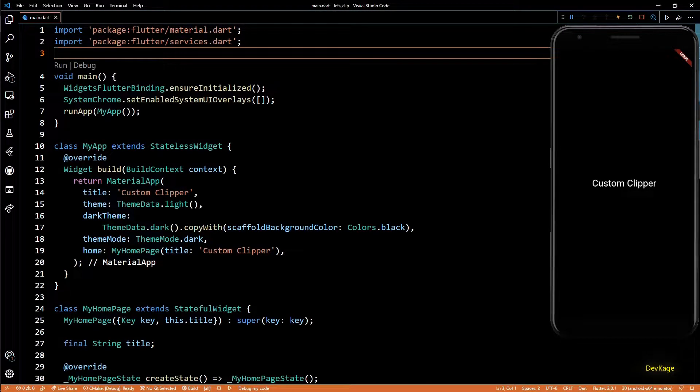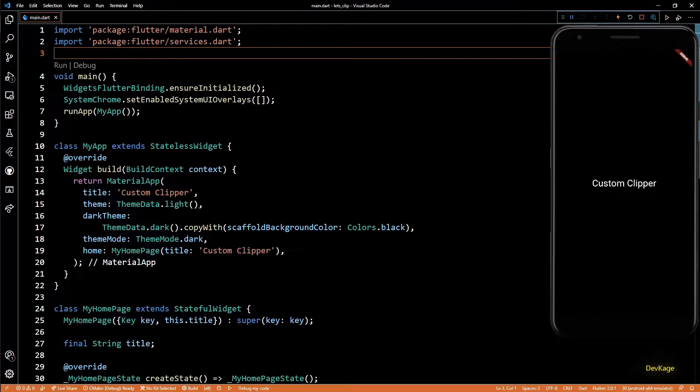Hey guys, welcome to channel DevKage. In this video, we're going to see how to create our own custom clipper and use it to clip other widgets. Some of you might have already used ClipRRect to make the corners of child widgets rounded. That widget is useful for simple cases, but when the clipping path you want is complex, you can use a custom clipper.